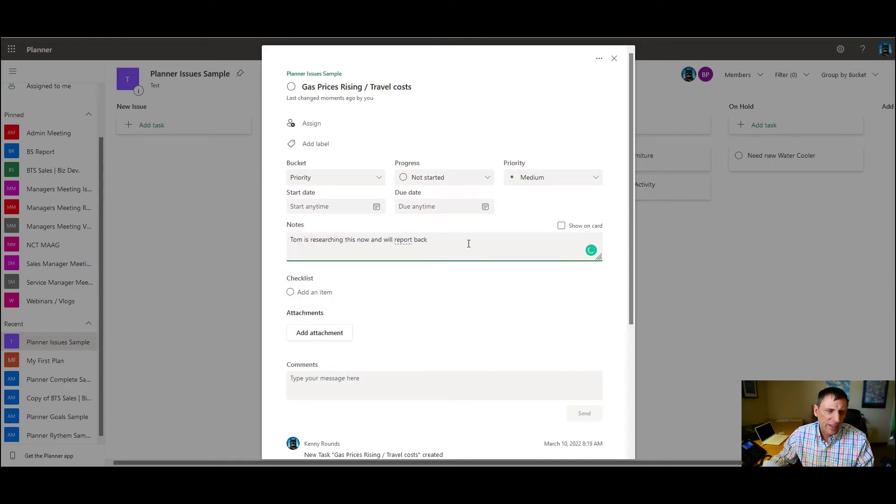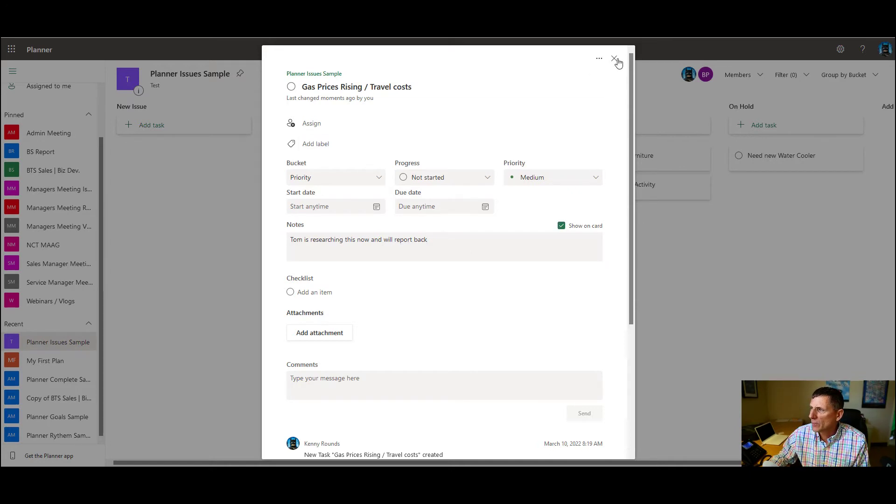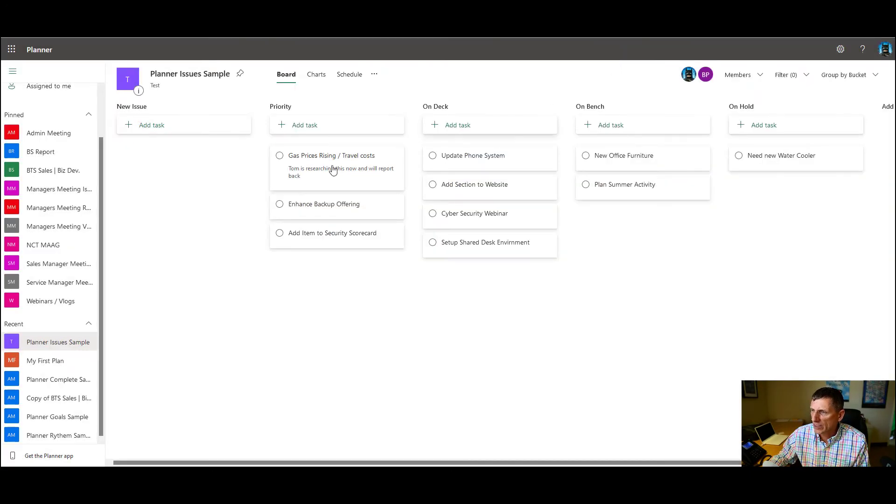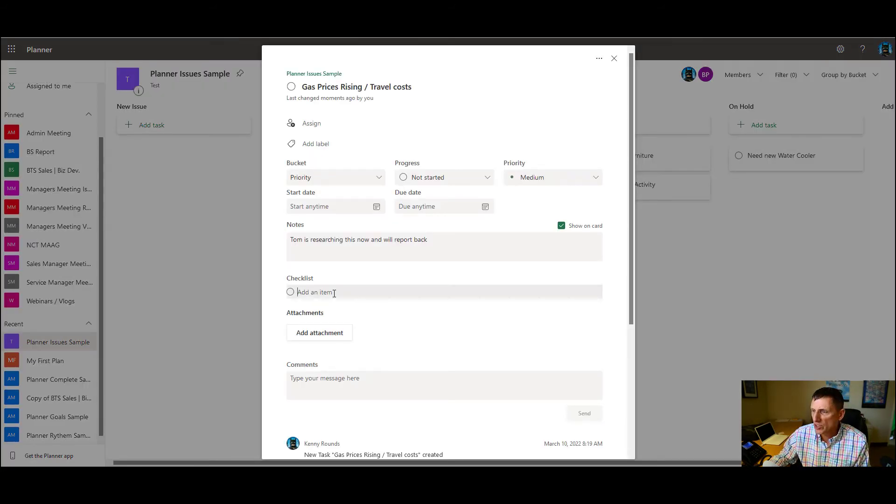So essentially what we can do is we can add notes in here. So you can add in notes, you can show the notes on the card. And what that means is that when I click it out, you can see now the notes showed up right here, which is kind of cool.